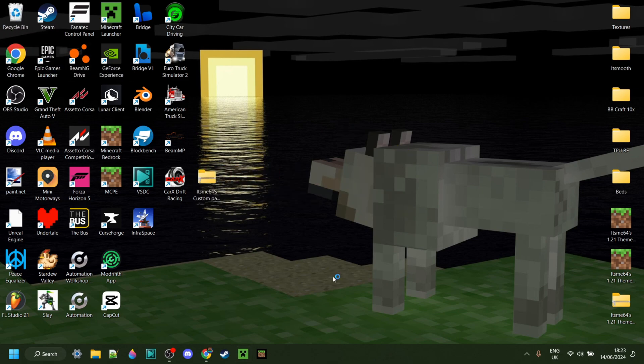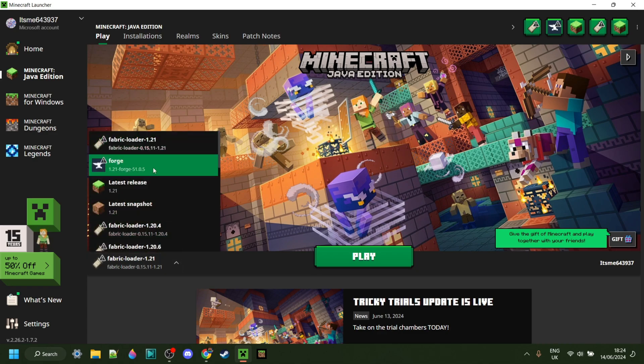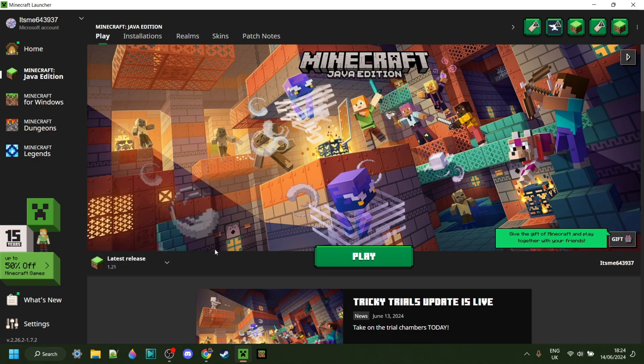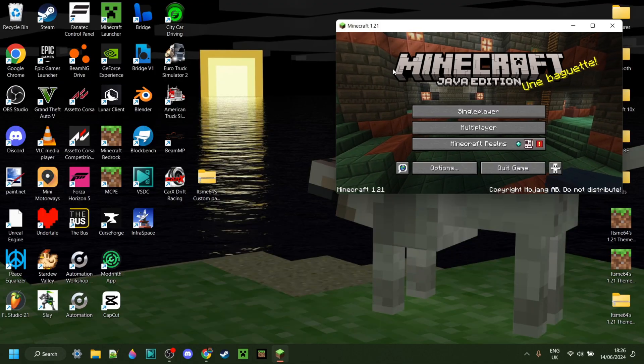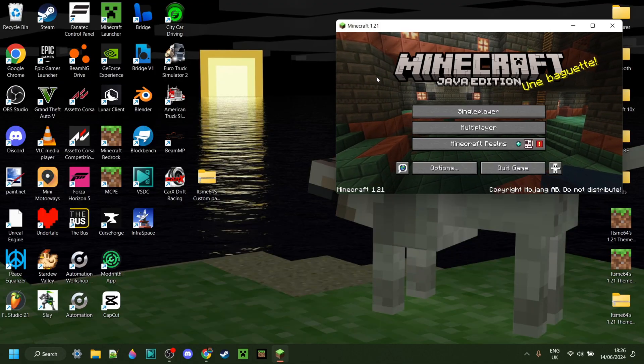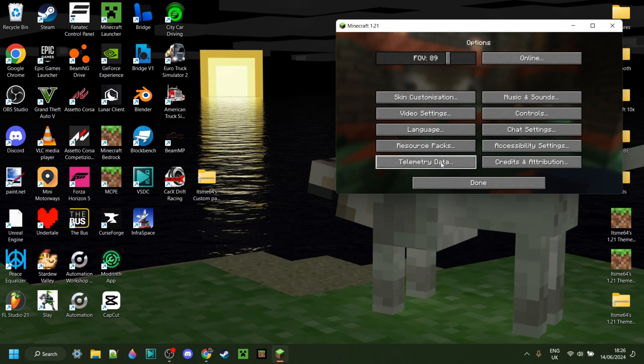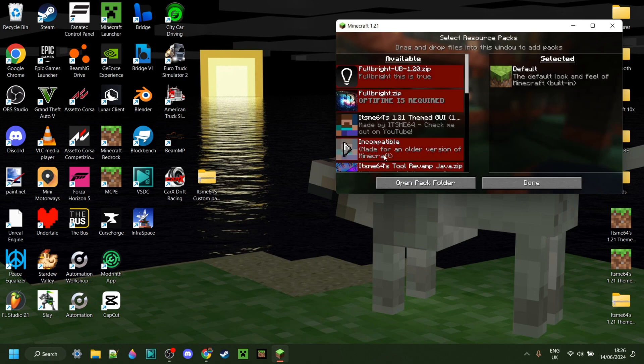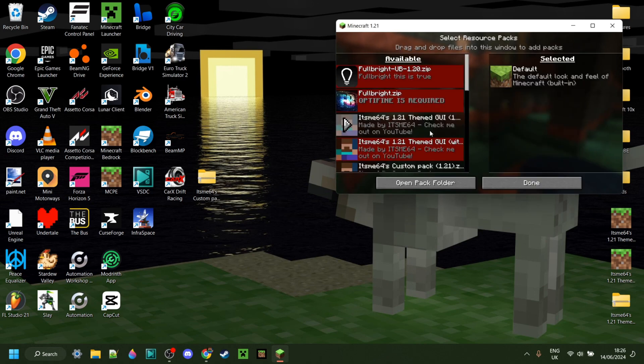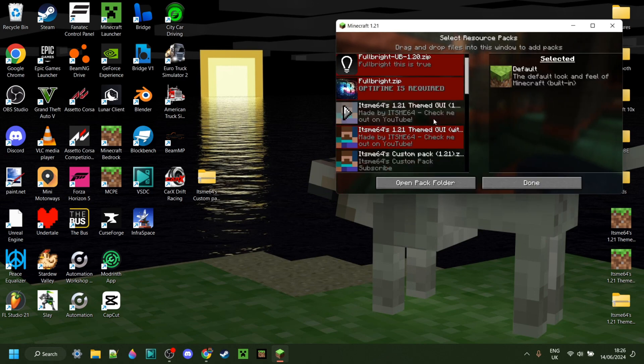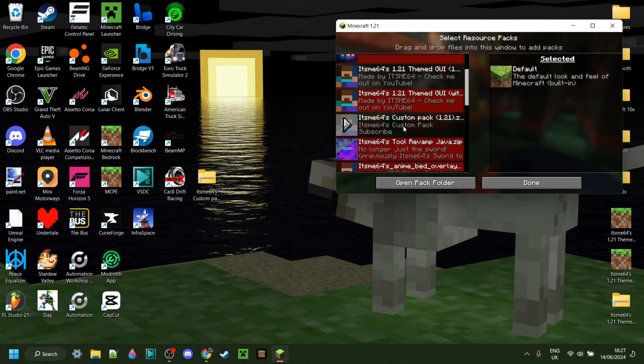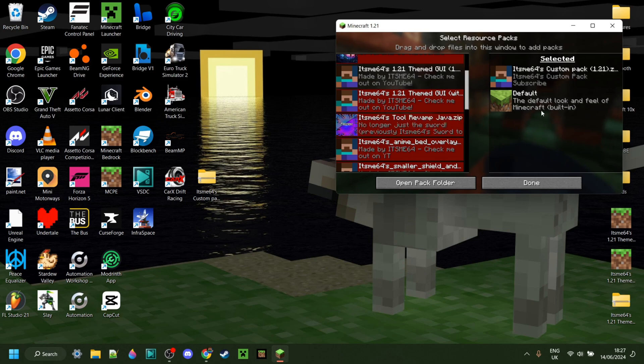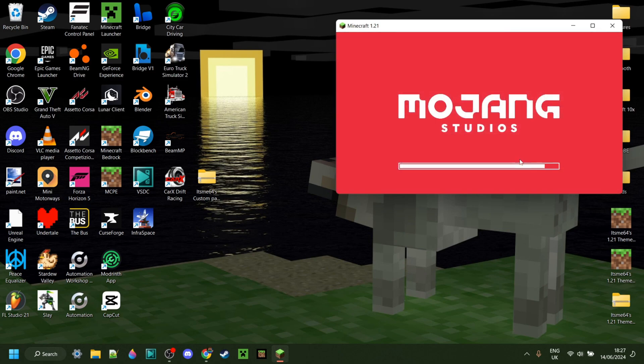Anyways, now we can open up Minecraft. In the Minecraft launcher, of course, make sure you've selected the version that you made your pack for. As you can see, I've started up Minecraft 1.21. I can go into Options, Resource Packs, and then drag in my pack just like so. Now, as you can see, we have It's Me 64's custom pack right over here. As you can see, the description is underneath that and we have the pack icon right there. I can click on this arrow and that is going to enable it for us.